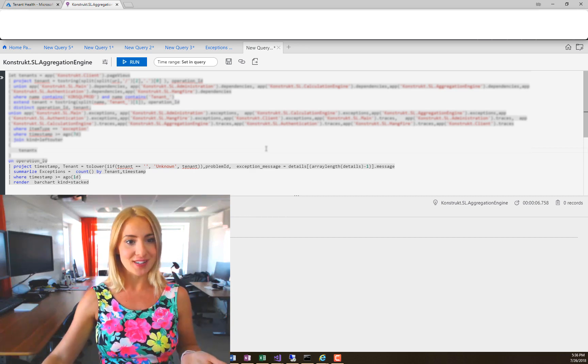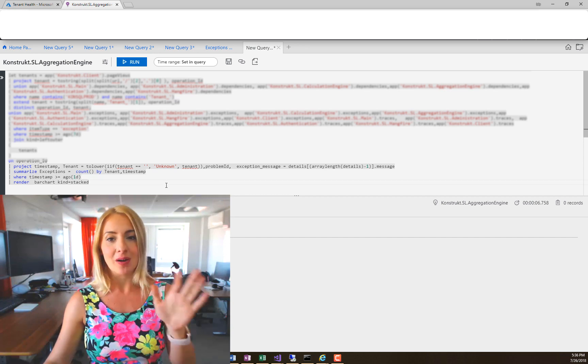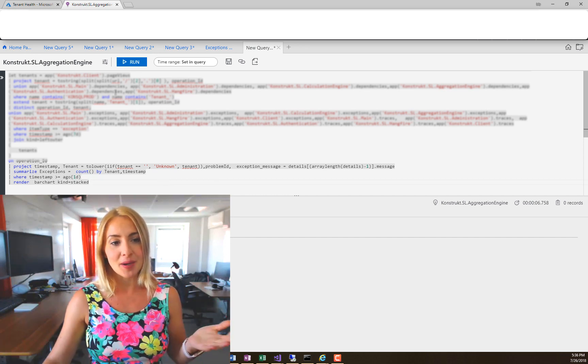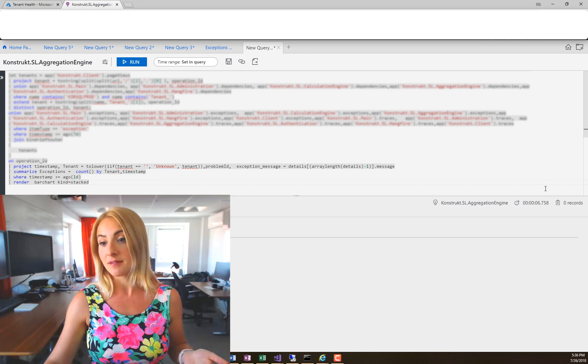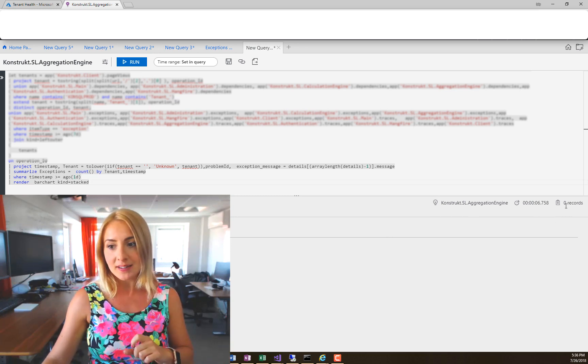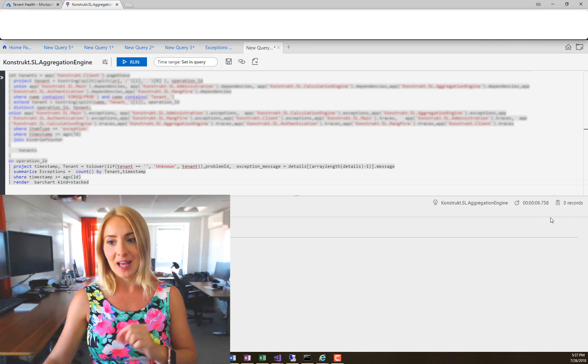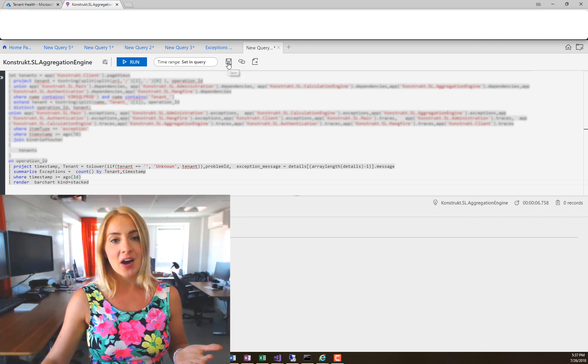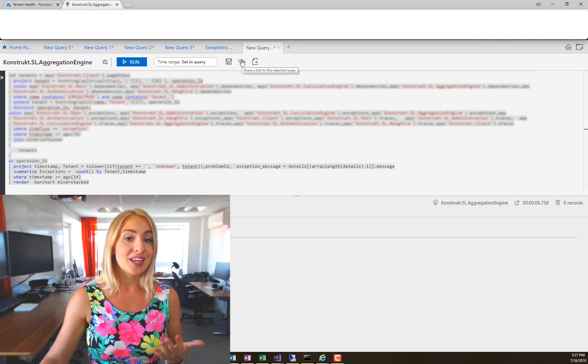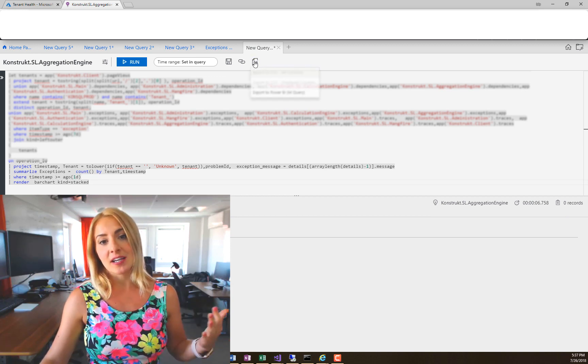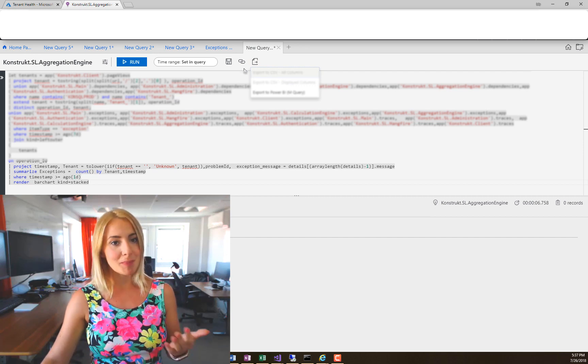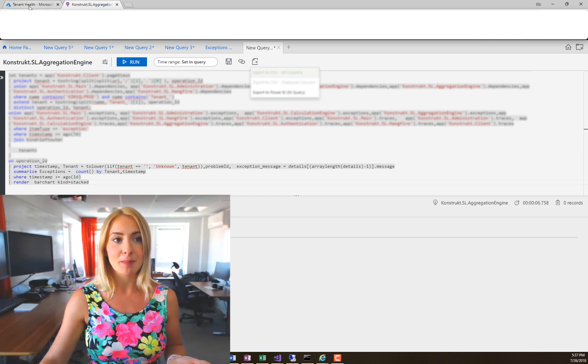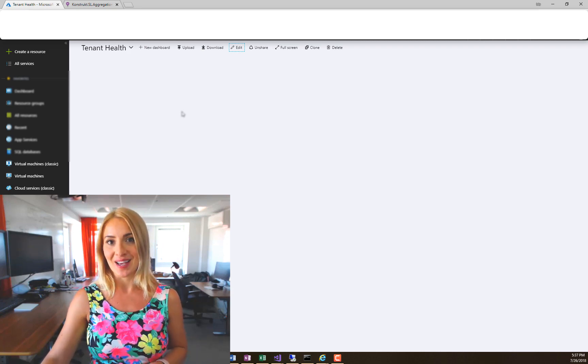Here's an example. You can see parts of the query here. If I run this query, you can see I have zero records. Usually you can pin it and there's a little icon here that allows you to pin the query—it's not there. I can save the query, share a link to the query, and export it to Power BI if I want to, but that's not going to help me because I want to pin it to this dashboard here called Tenant Health.